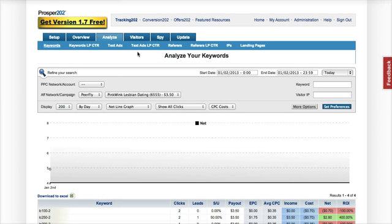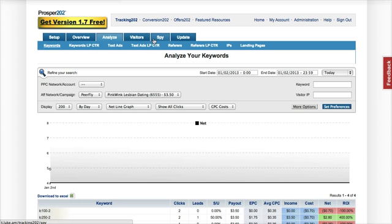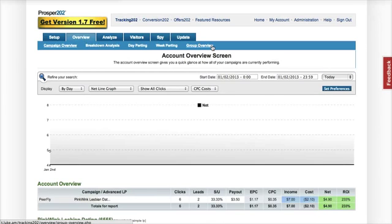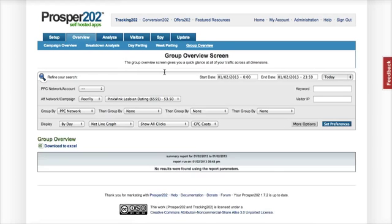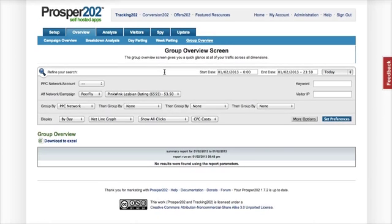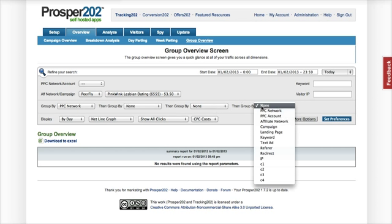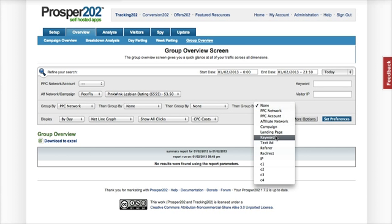Another way that you could do it is you can go to Overview, Group Overview, and then if you're passing the C1, C2, C3 variables, you can group by those here as well, or the keyword.